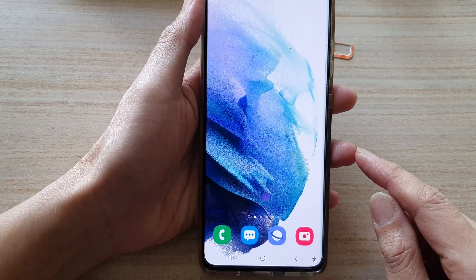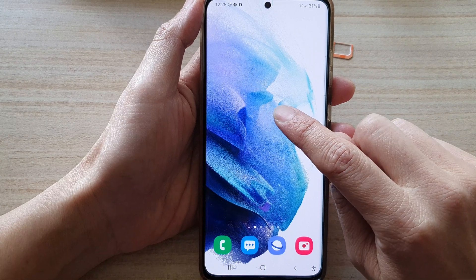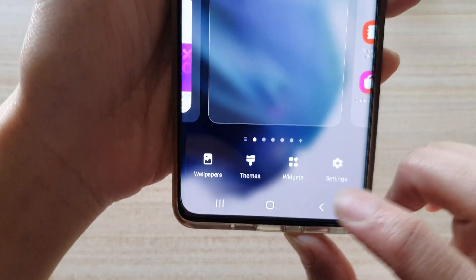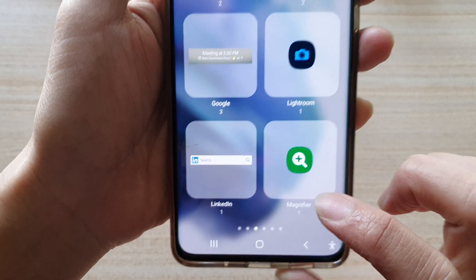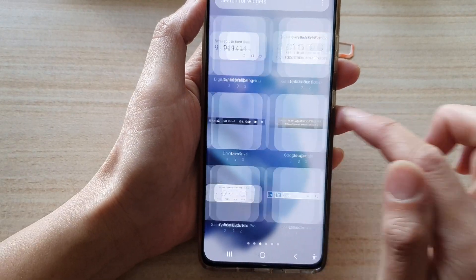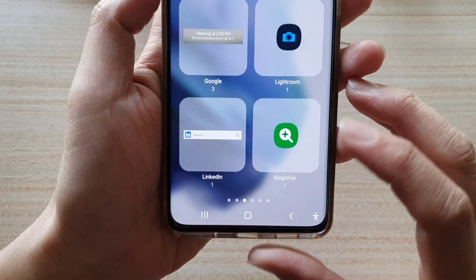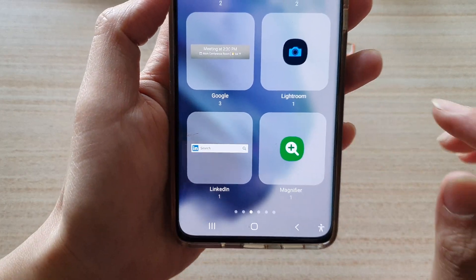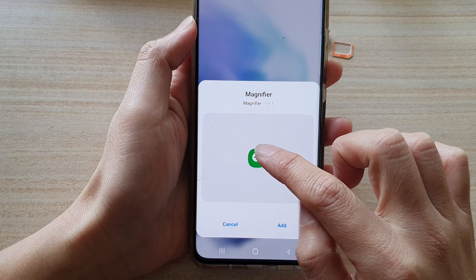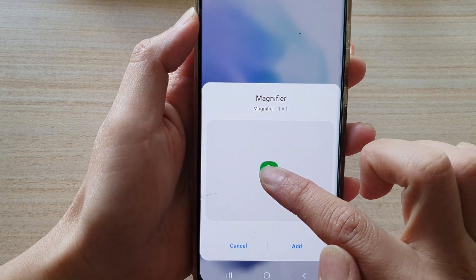On the home screen, touch and hold. Next, tap on widgets at the bottom. In the widgets screen, swipe across until you can find the folder 'Magnifier', then tap on that.